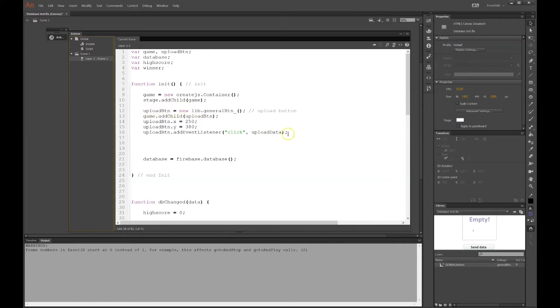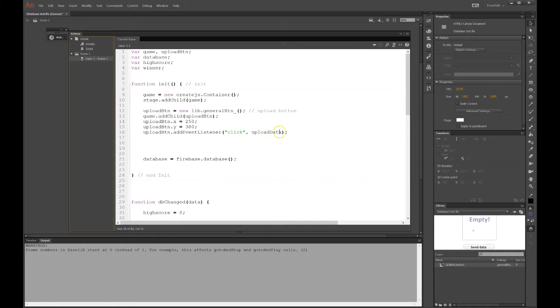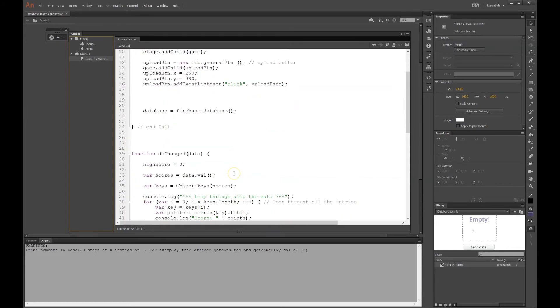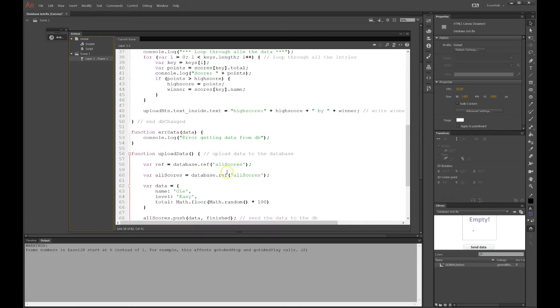Then we have the upload button, the general button from the library, that I'll add to the container. And the button I'll add to the stage with this x and y value. And I have an event listener attached to the button. When I click the button, it will upload data. That's what the button does. It will upload data. And the function there is below somewhere. There it is, upload data.